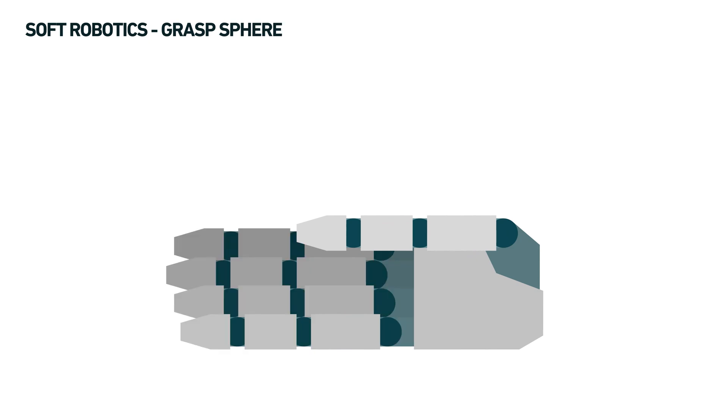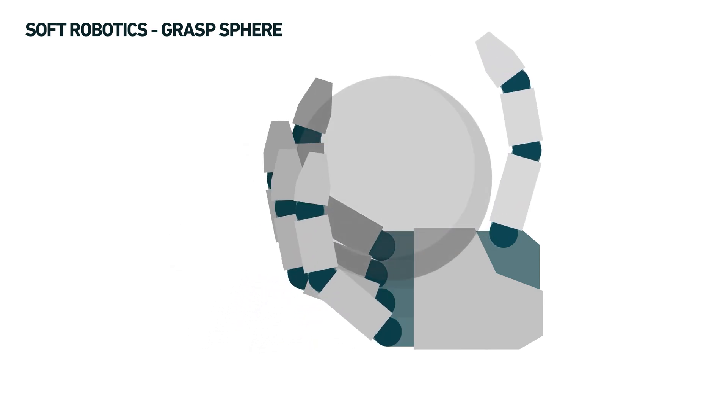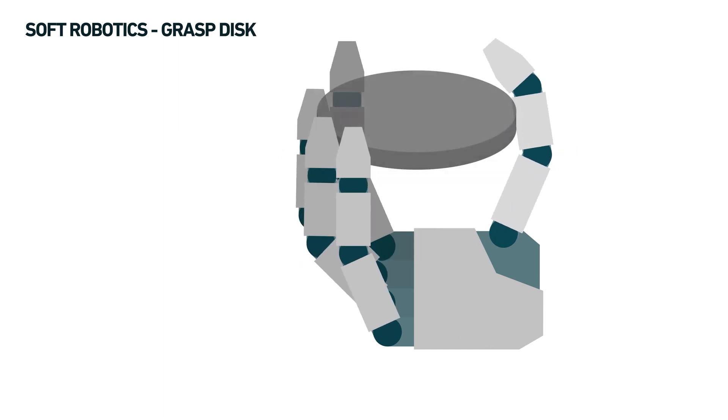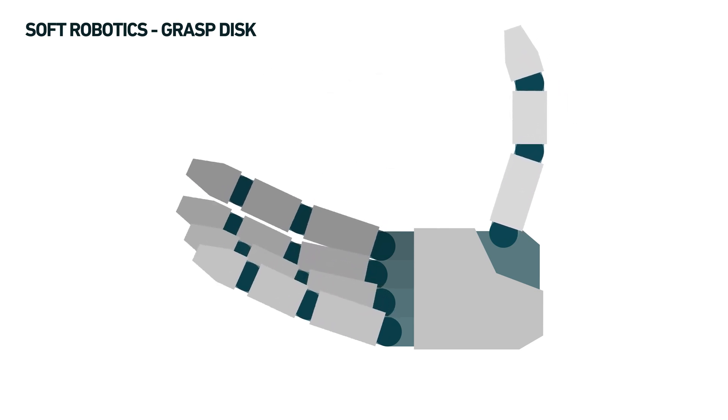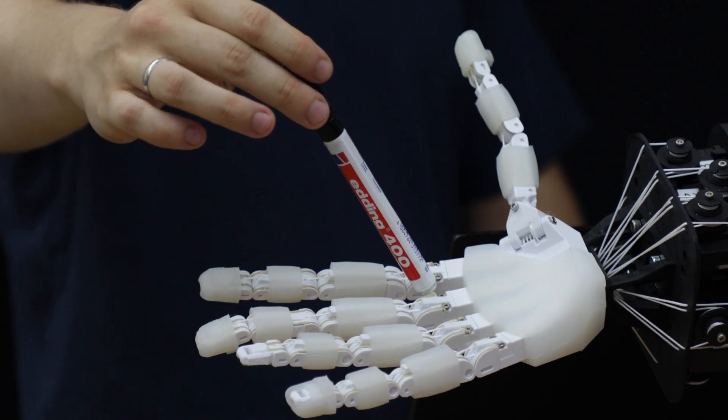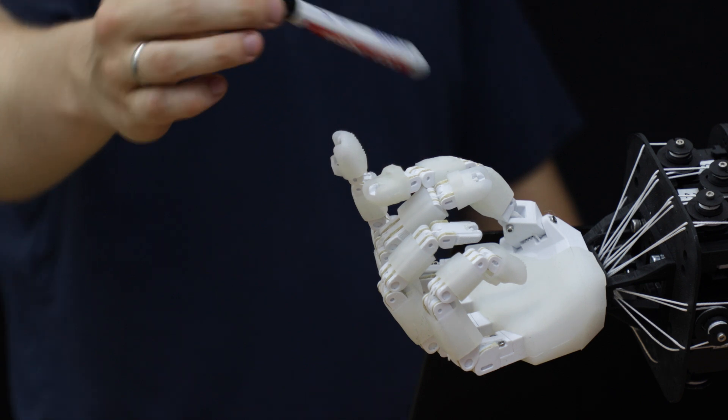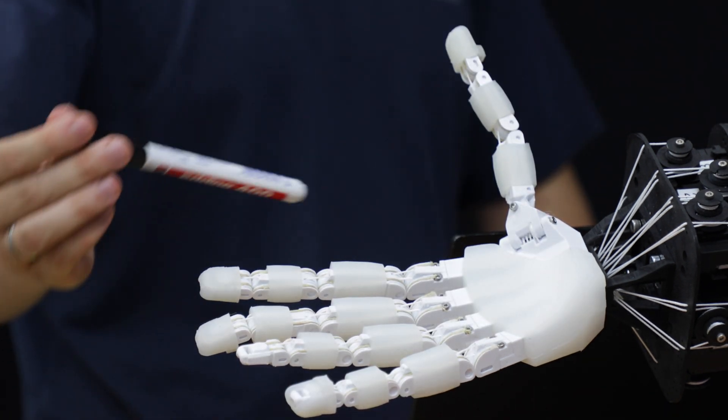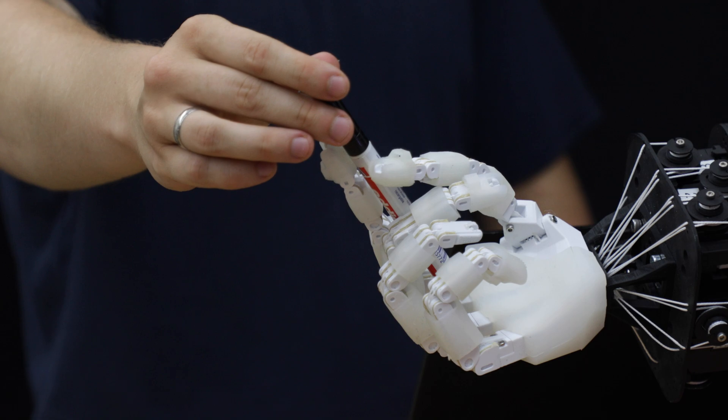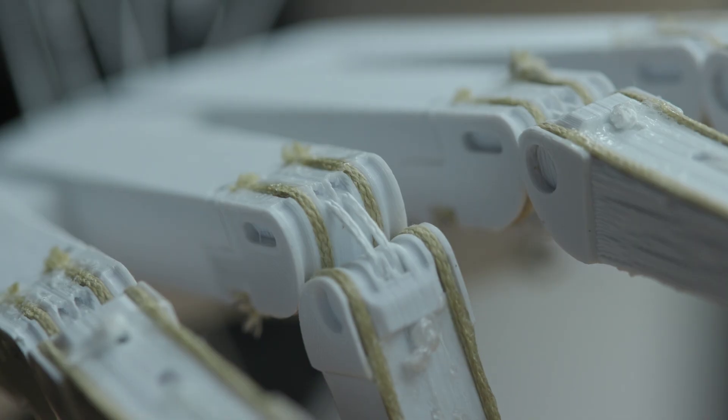Each grasp in the range between precision and power can be distinguished by the location of the thumb, either abducted or adducted. The categorization shows that a simple two-fingered gripper without a thumb isn't enough to replicate the dexterity of a human hand.